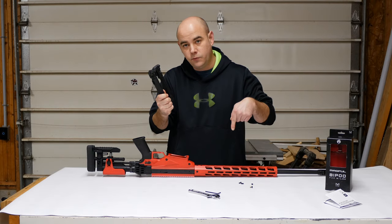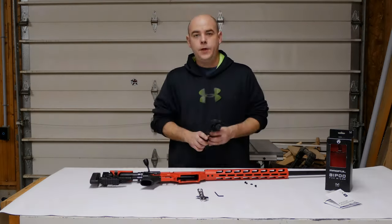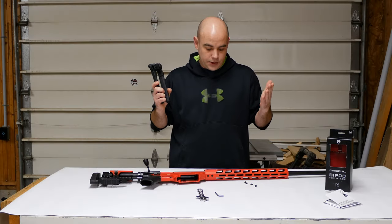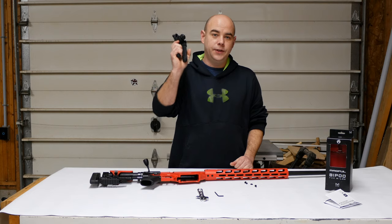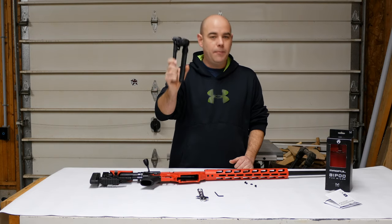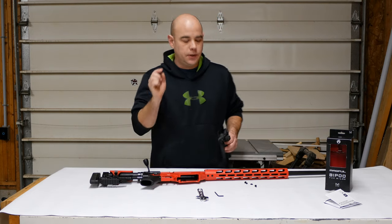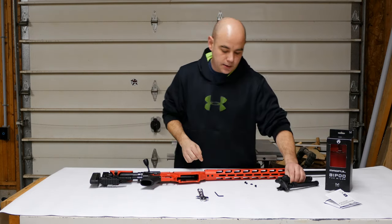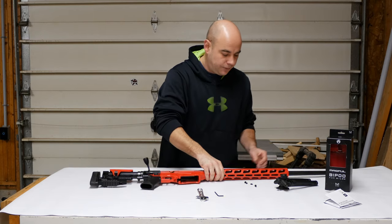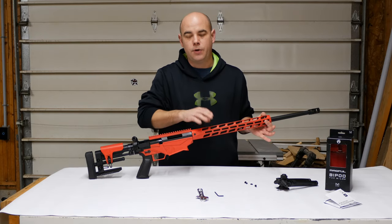Bipod, rifle, let's put it on. Okay guys, so today I want to install the Magpul Bipod for M-LOK. I'm going to install it on this rifle, this happens to be a Ruger Precision Rifle.